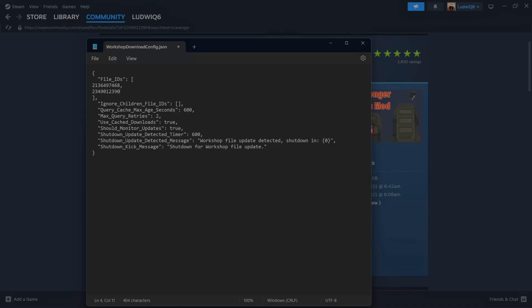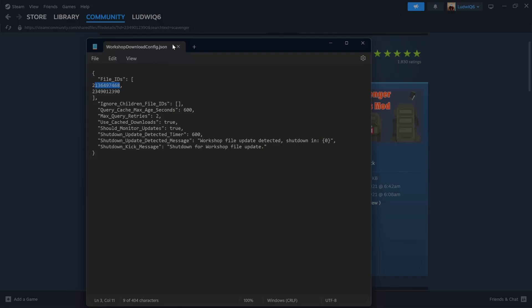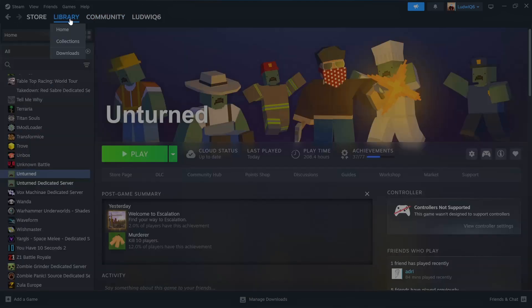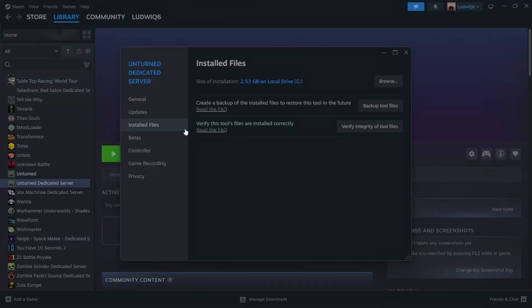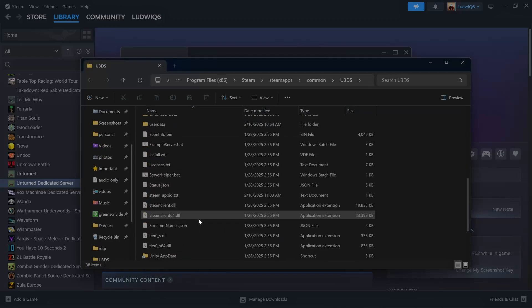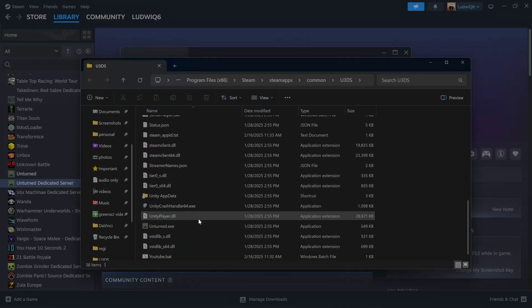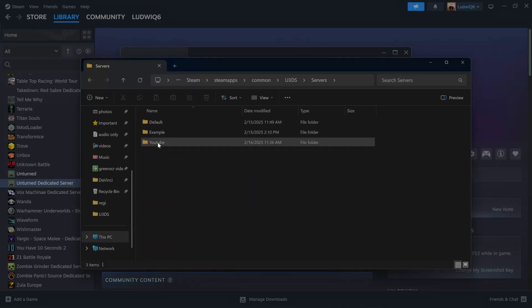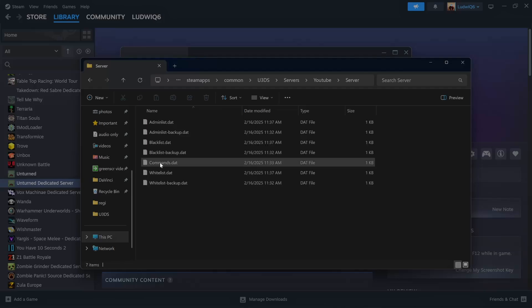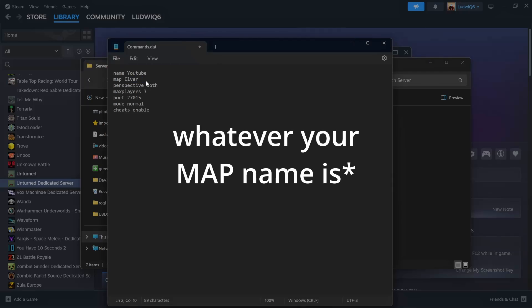Now we have, this is the mod and this is the map. We will hit save. We can X this out. Now we are going to go to again the files. We will go to servers, YouTube, server, commands dat.